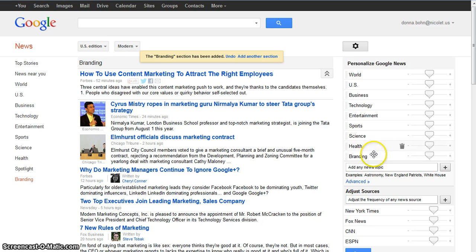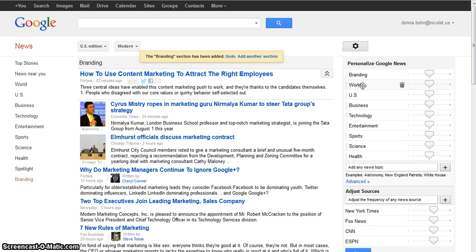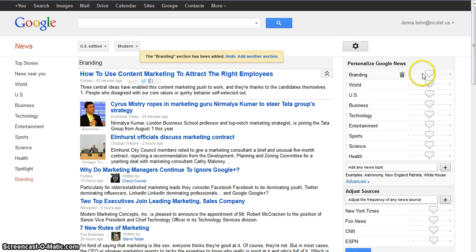Now it added my topic down here to the list of the other ones. I can simply take my topic and move it to the top so that I get my topic reported first. There's a slider here that defaults to Sometimes — I'm going to move it over to Always so that I always get my topic.